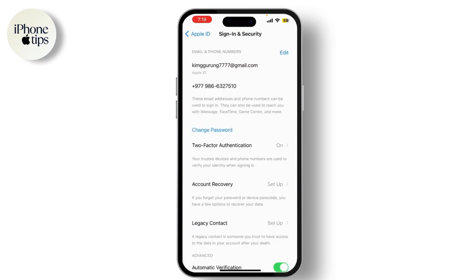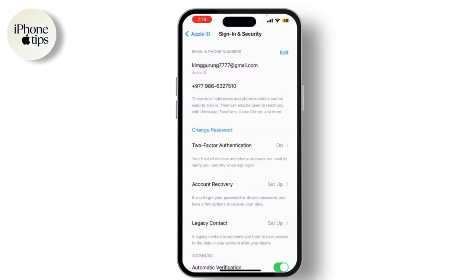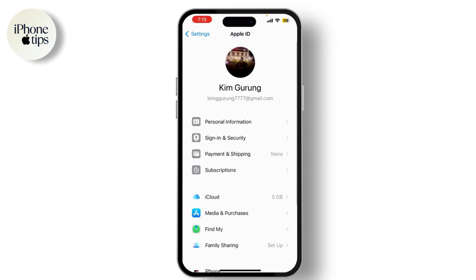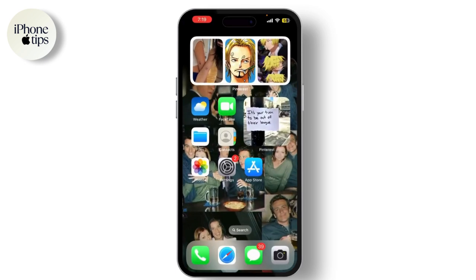You might want to change your password to reset if you're unsure. If you've verified the Apple ID information and the problem still persists, try signing out and back in. Go back to Settings, tap on your name, scroll down, and select Sign Out. After signing out, sign back in with your Apple ID and check if the issue is resolved.